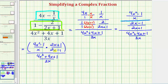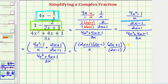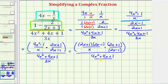Before we find this product, we want to simplify as much as possible by factoring the numerators and denominators. The only thing that factors here is 4x squared minus 1, which is a difference of squares. So we can rewrite this as the quantity 2x plus 1 times the quantity 2x minus 1, over x times the quantity 2x plus 1, all over the quantity 2x minus 1. And again, this is still over 4x squared plus 4x plus 1 over 3x.